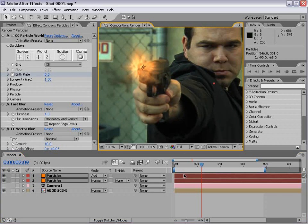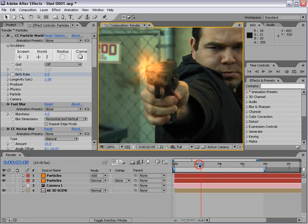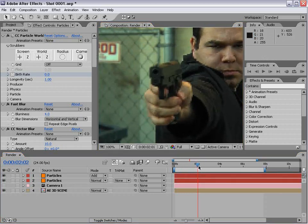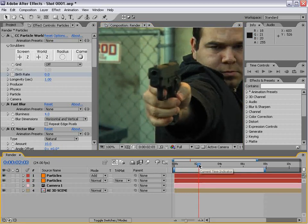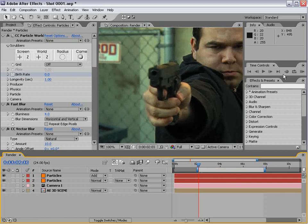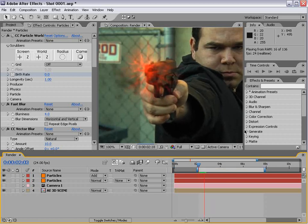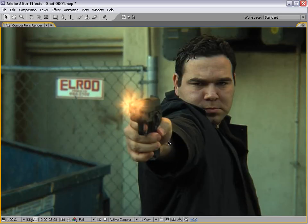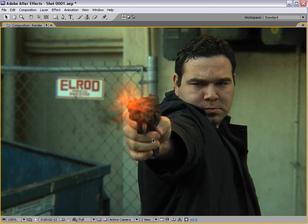It's better to have an idea of what it's going to look like so you can set your other elements up correctly. Here are our two particles, we'll put them right here in front of the gun and play that back.